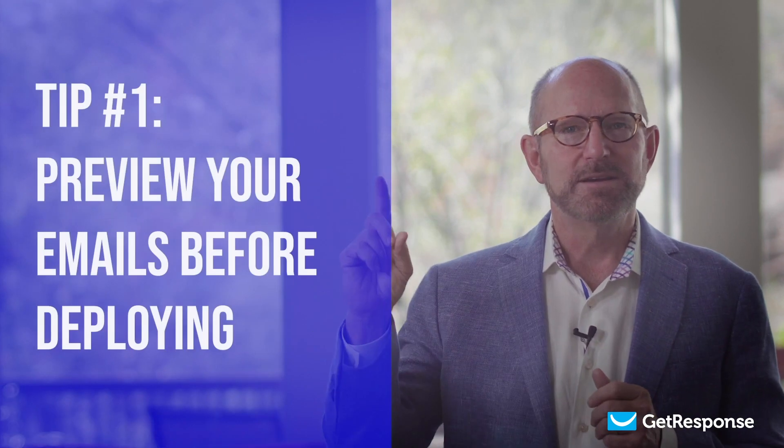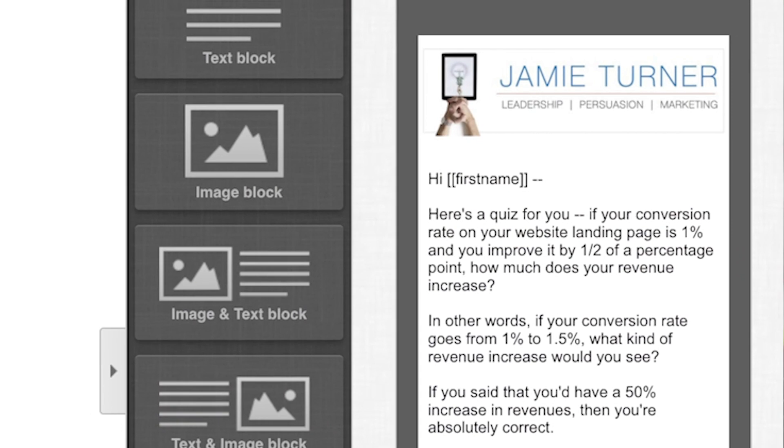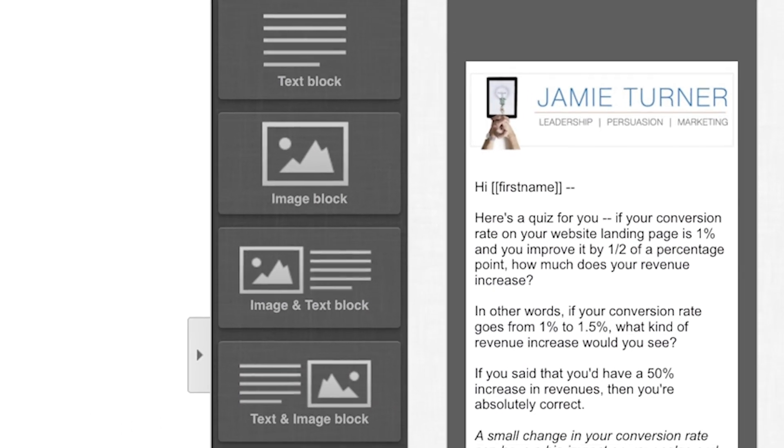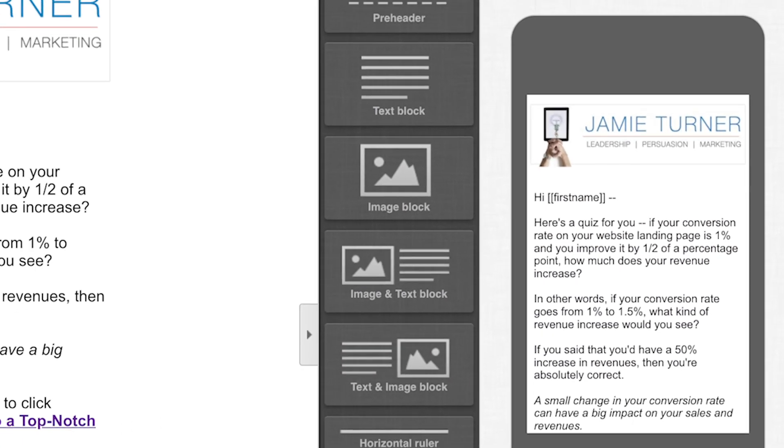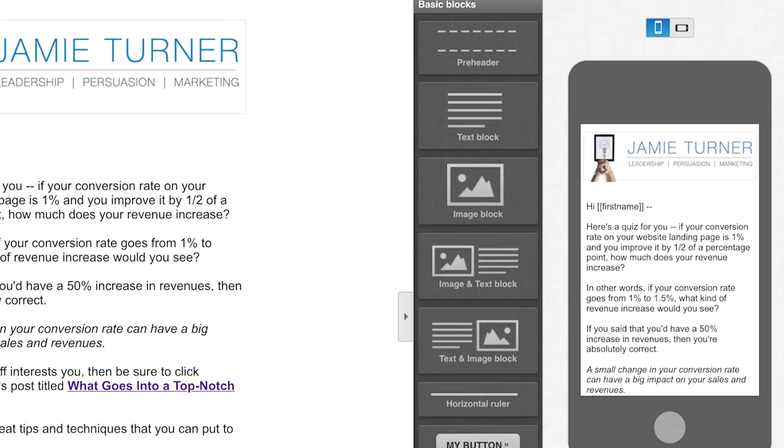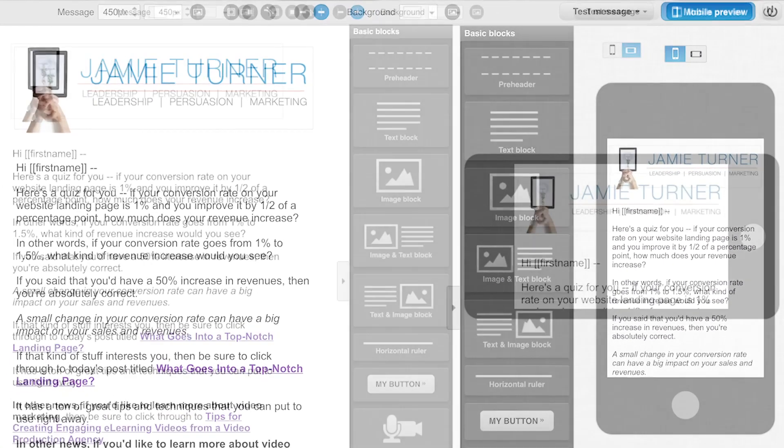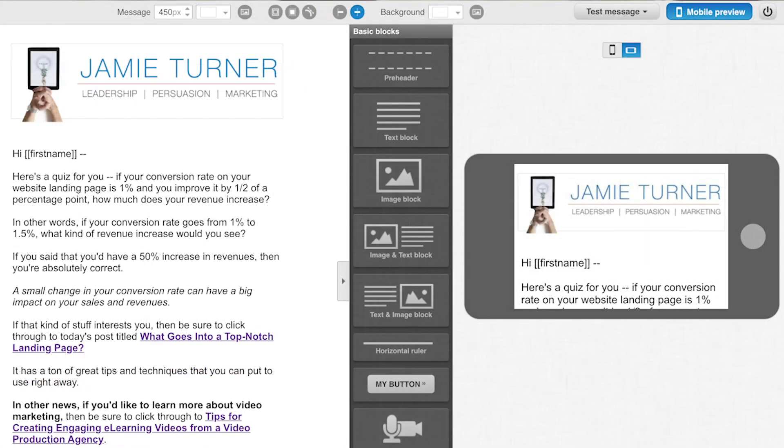Let's start with three tips to improve your emails. Email tip number one: preview your emails before deploying. GetResponse has an amazing preview feature that allows you to see what your emails will look like on a desktop and a mobile device. Check your email using the preview feature, and here's a bonus tip: step away from your computer for a minute before previewing the email. That way, you'll see it with fresh eyes and might catch something you would have missed otherwise.